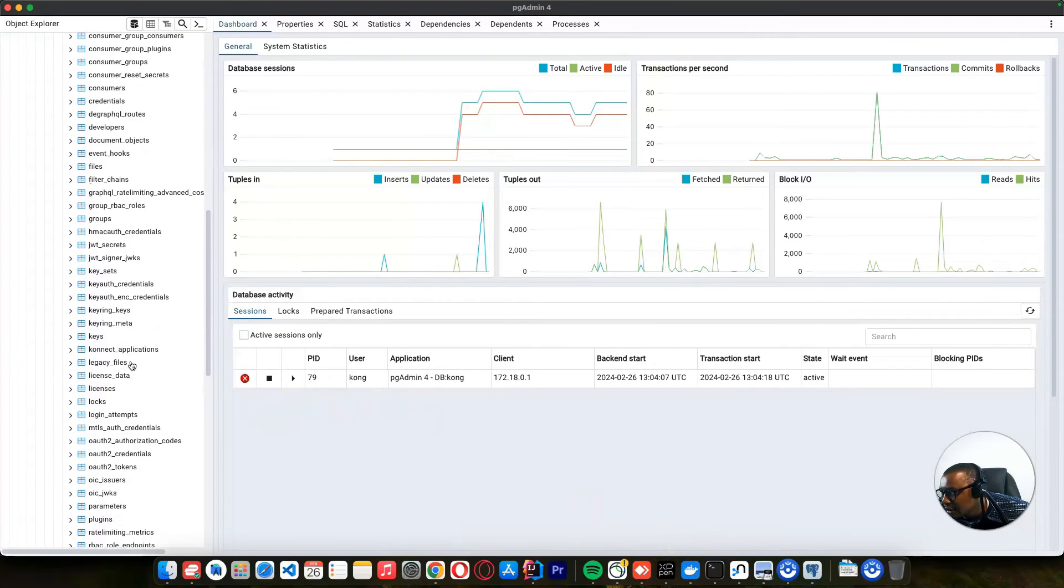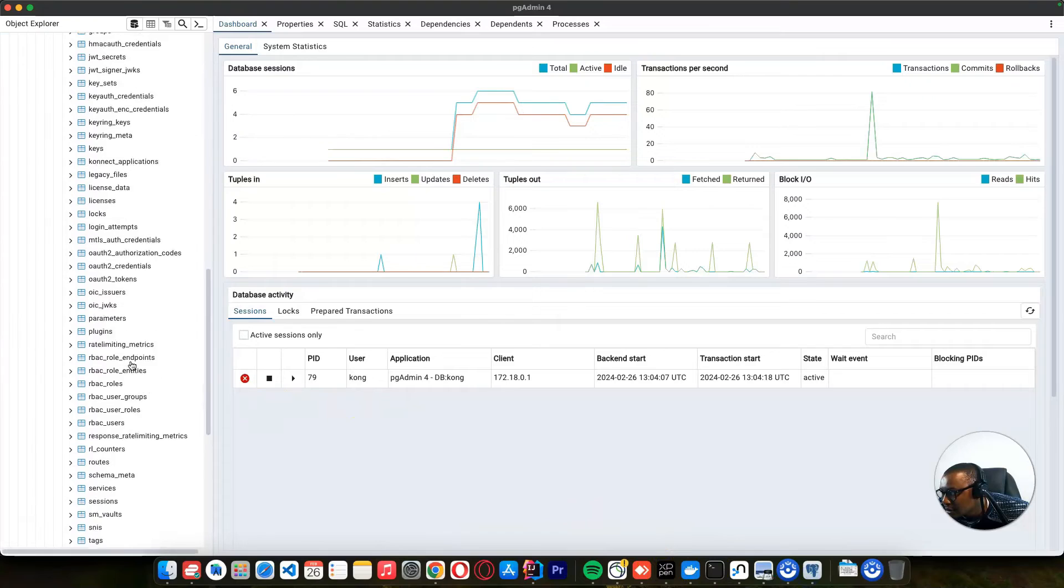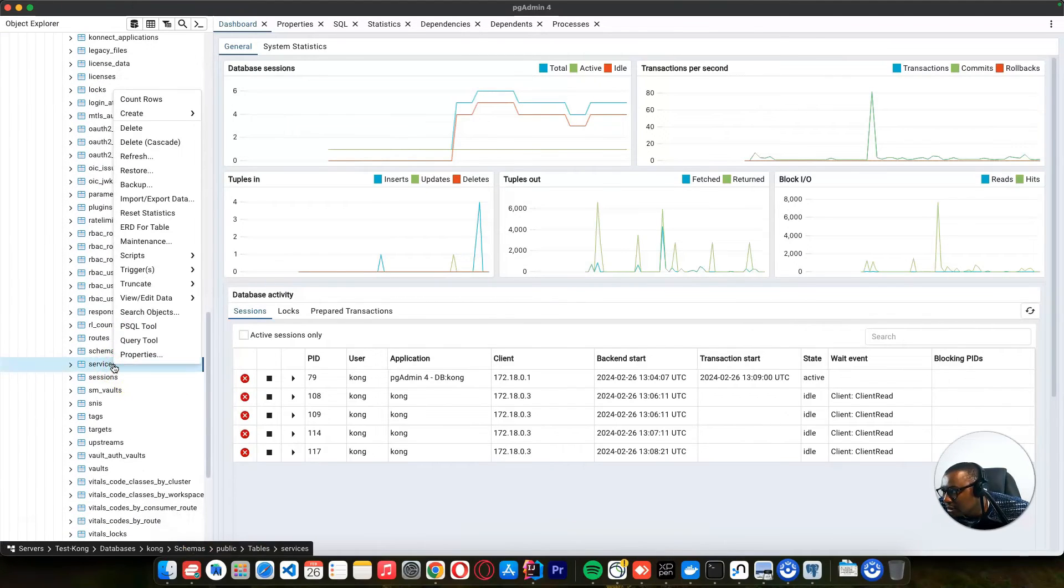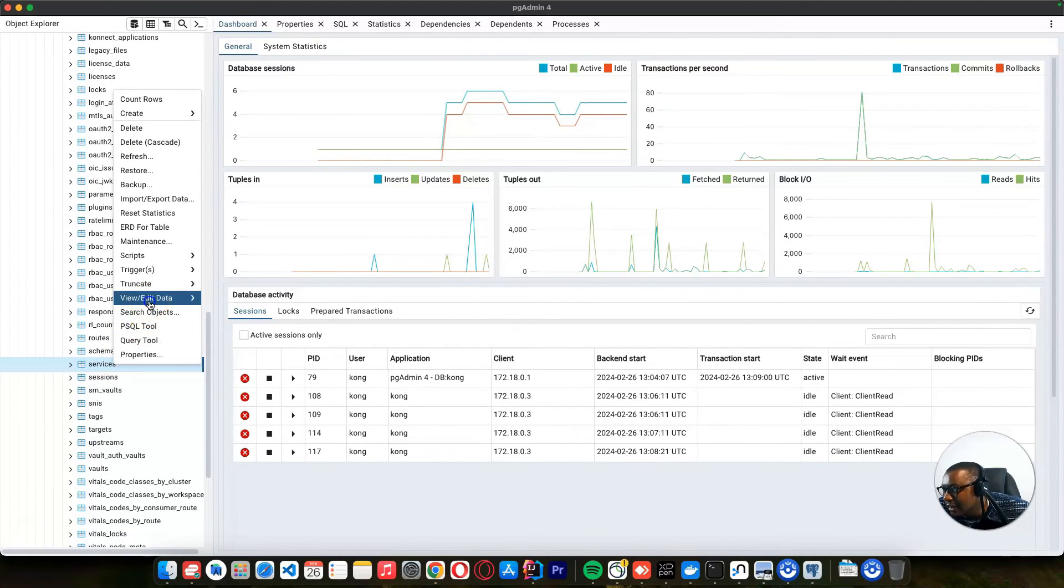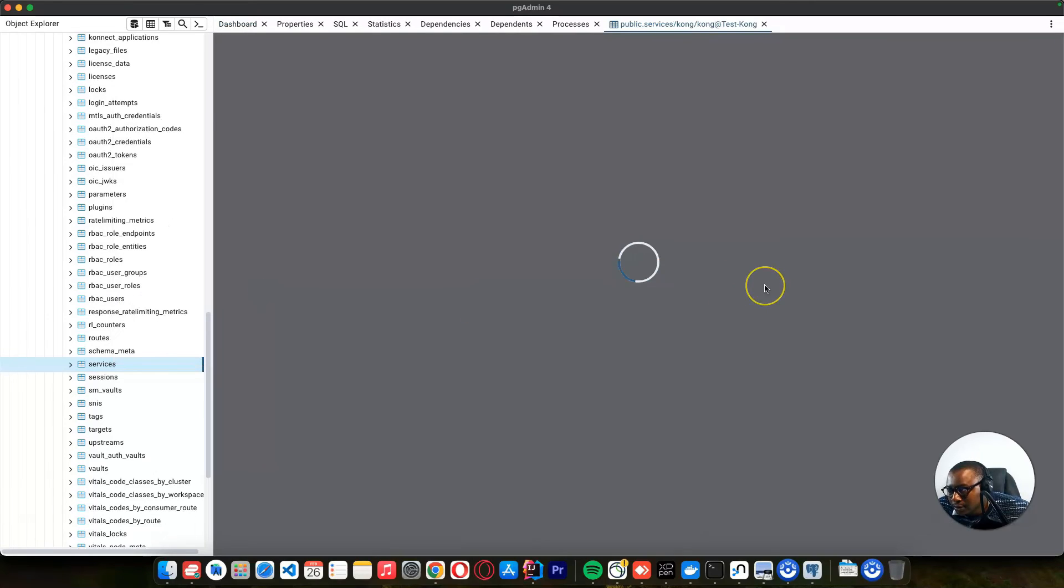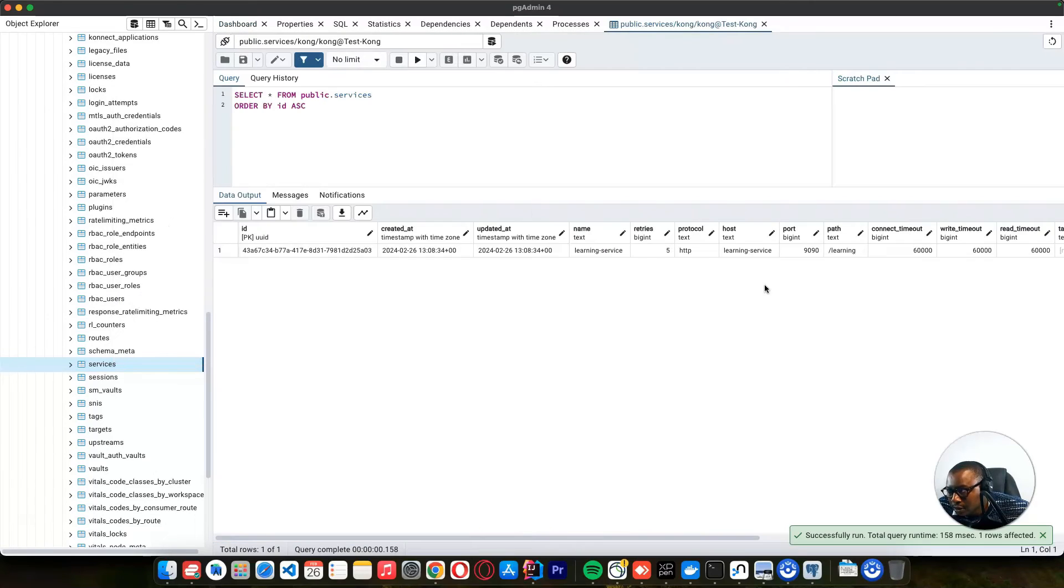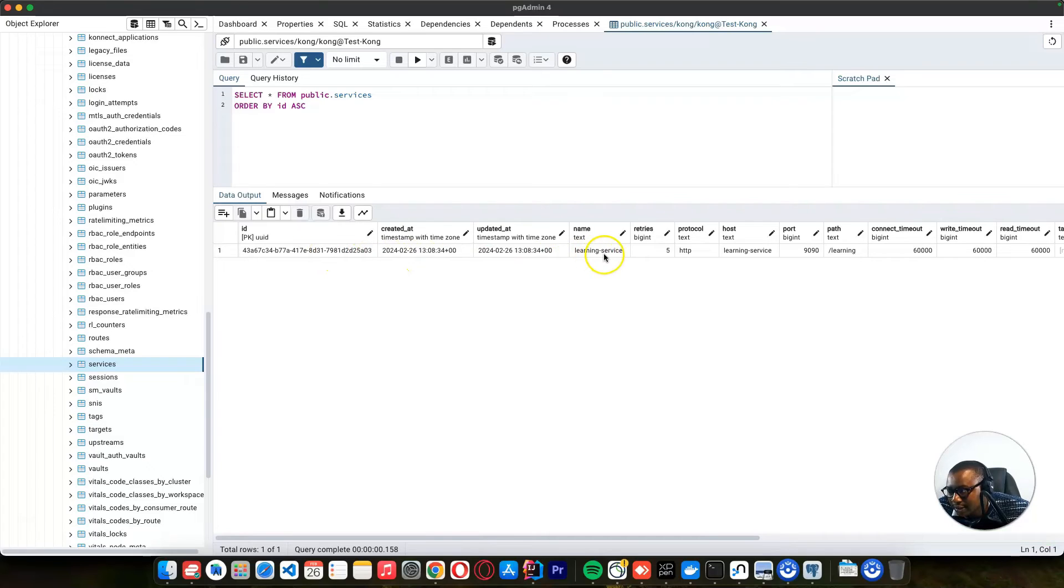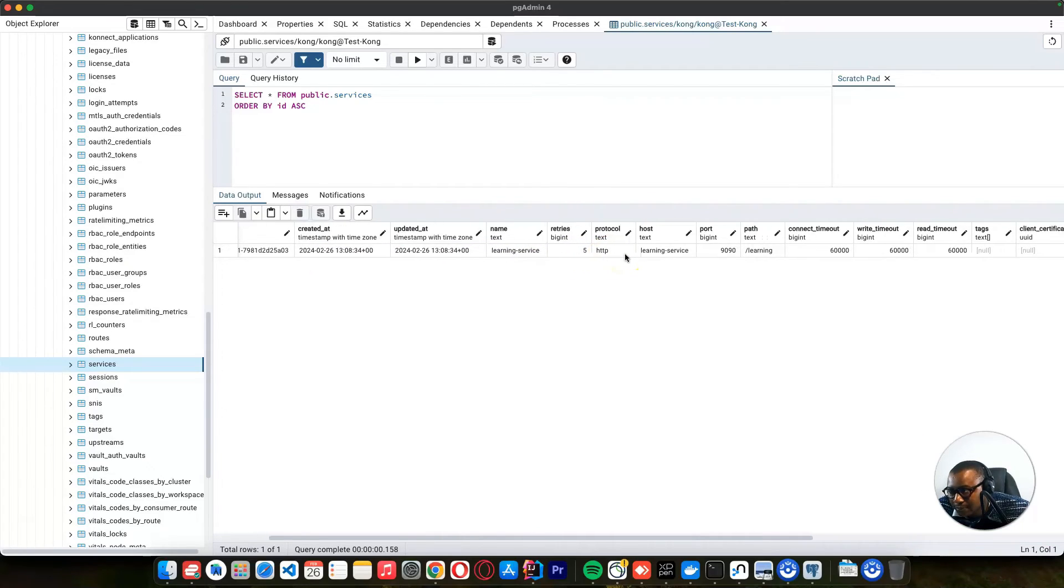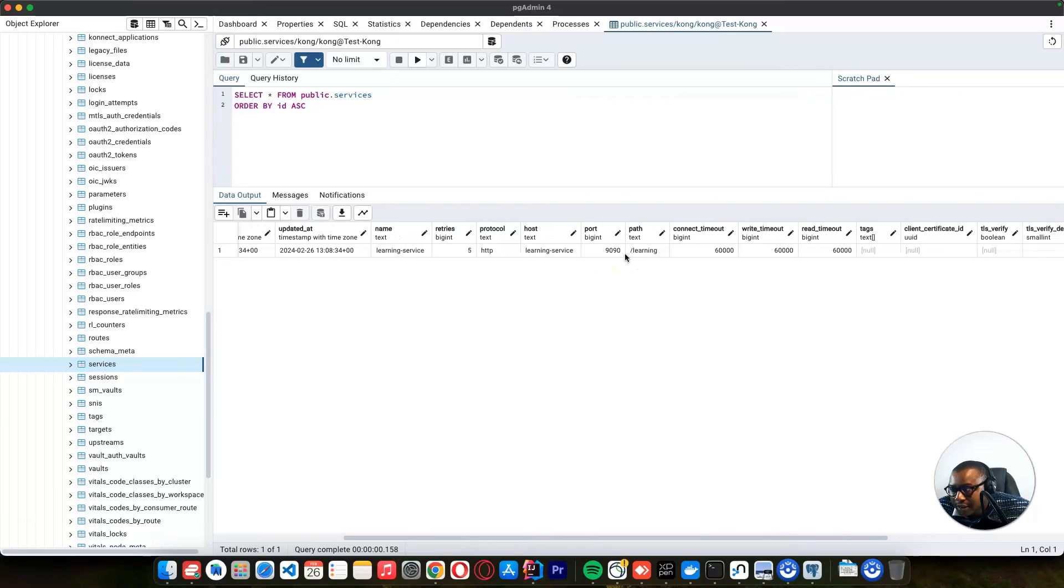So let's run this command to see the service that we have. We have this service, which is the learning service. Now we have something in our database. So if you go to our pgAdmin here, if you go to the services, I can view all rows. You can see a new record was created, which is a learning service, and it's a protocol with http. And it's running on this port, and our path is going to be learning.